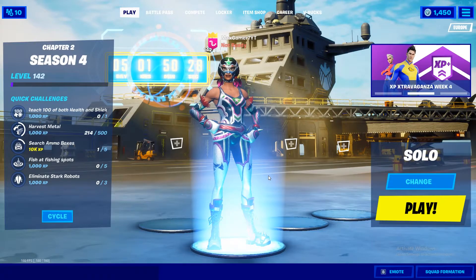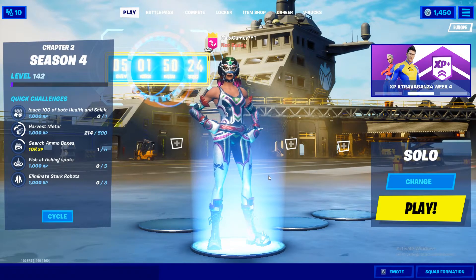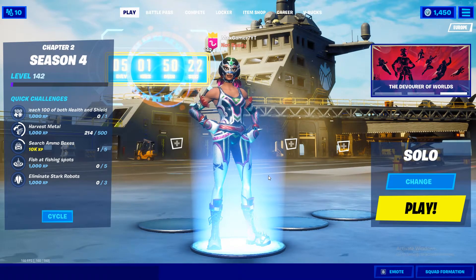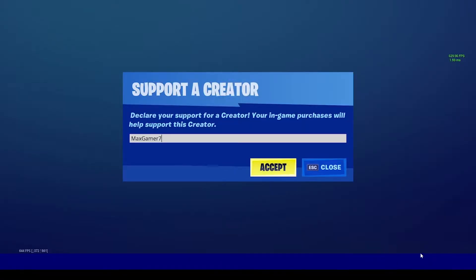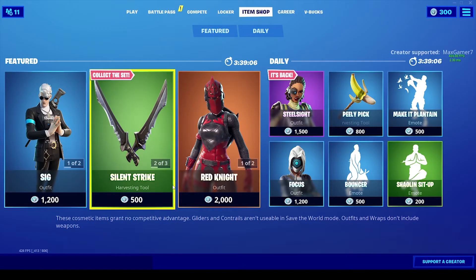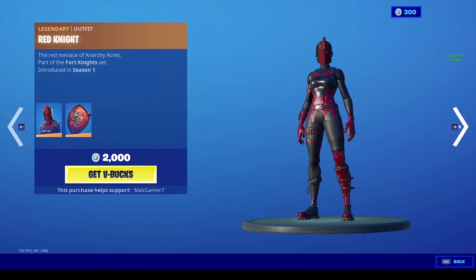Anyways, if this video was helpful to you make sure to leave it a like, subscribe to the channel, hit that notification bell to never miss another upload from me. Before you go, make sure you're using the code maxgamer7 in the Fortnite item store before buying an emote, skin, emoticon, or anything of that sort to support the channel. Bear in mind the code does reset every 14 days. With that being said, the video comes to an end and I'll see you guys in the next one, peace.